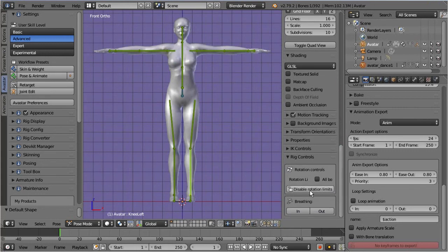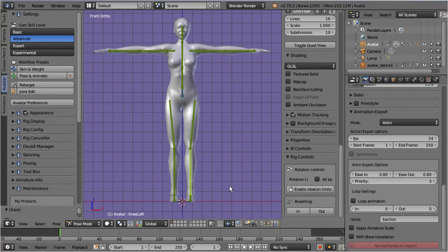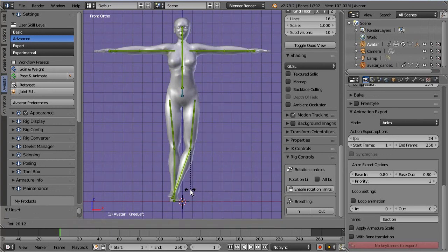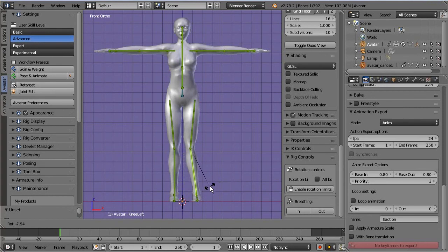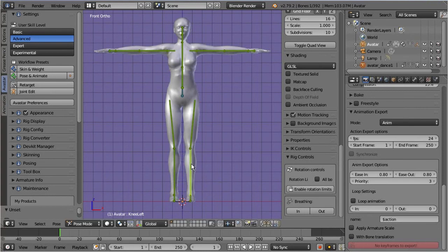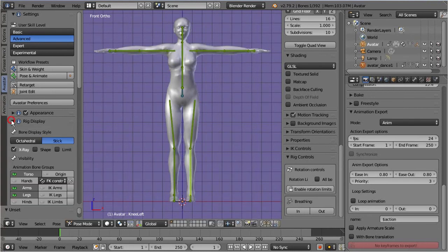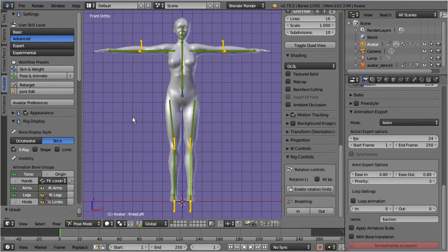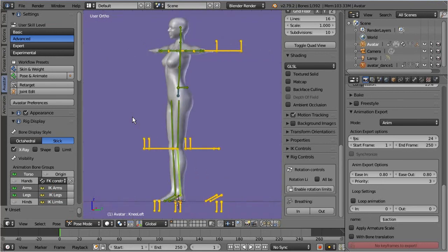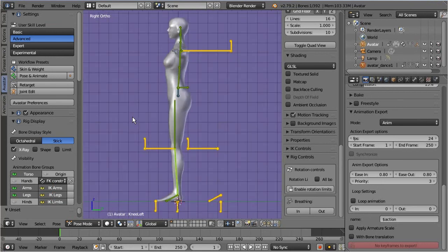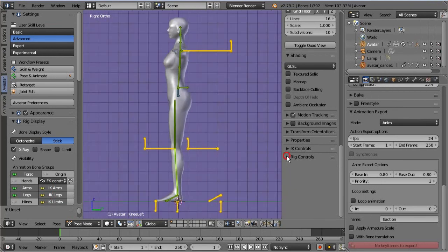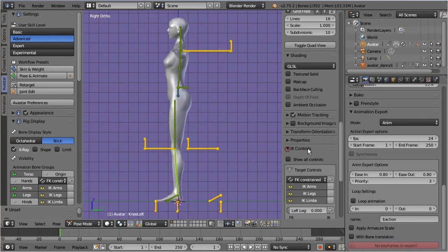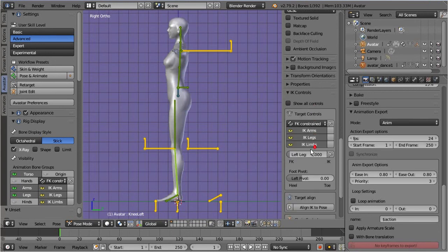This panel is located in the properties sidebar of the 3D view. And when you are working with the yellow IK rig, then the related IK control panel can be found directly above the rig control panel.